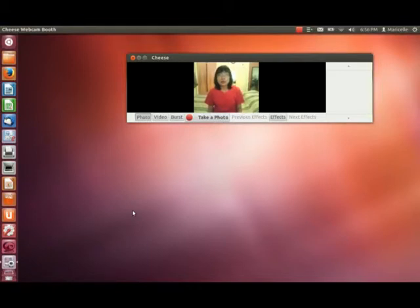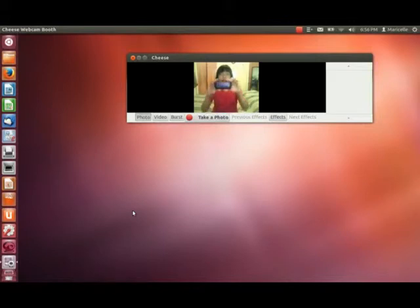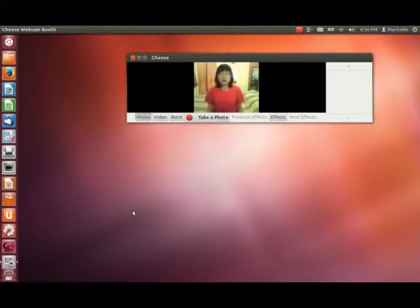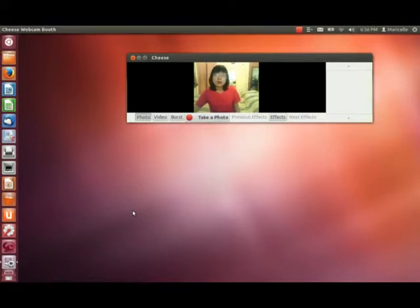The cool thing about Ubuntu One is that it syncs with all of your devices that are connected to it. So what I'm going to do is take a picture of myself using my Android smartphone, and I'm going to wait a few seconds and it should pop up into my shared folder on my Ubuntu desktop.